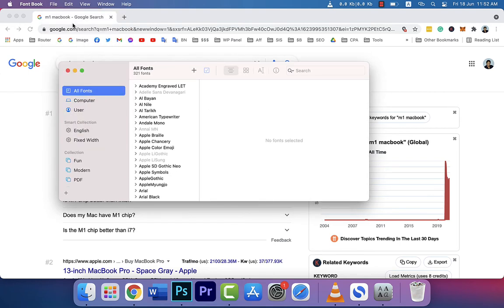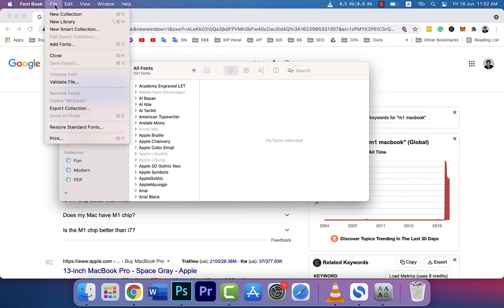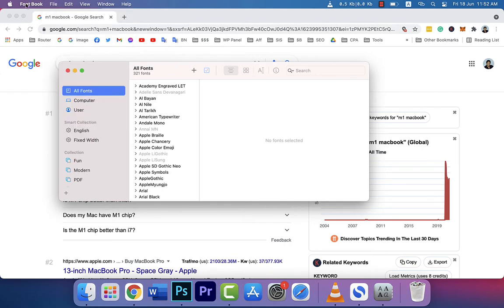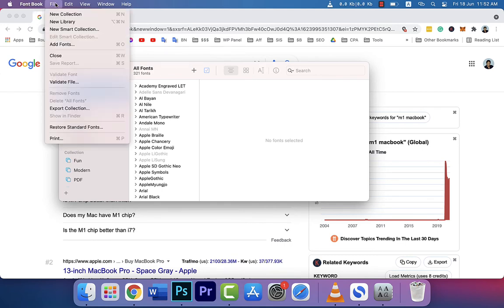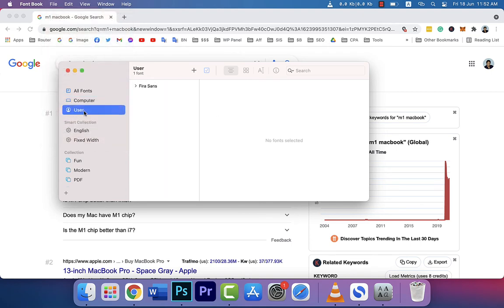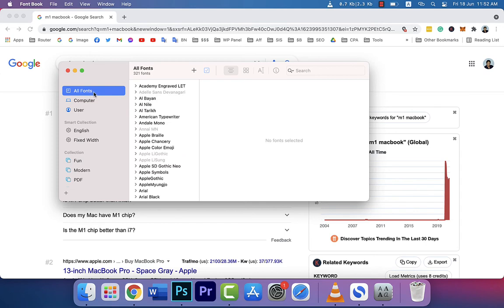If you go to Font Book and then File, then restore standard fonts, all of your user fonts and everything will be deleted and the regular system fonts will be restored. And just after doing this I close the Chrome browser.